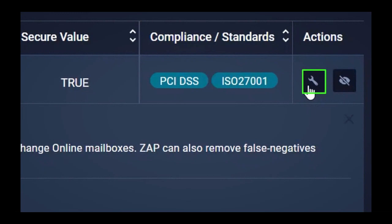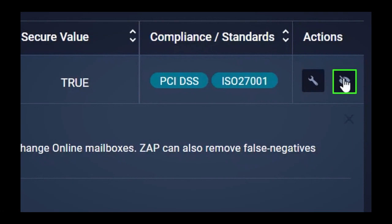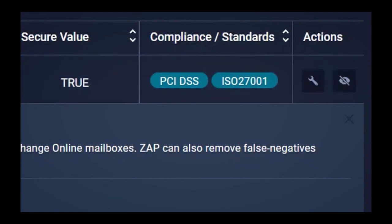Or, you can choose to ignore the recommended setting for whatever reason. For example, there may be a valid reason for that setting in your particular environment.